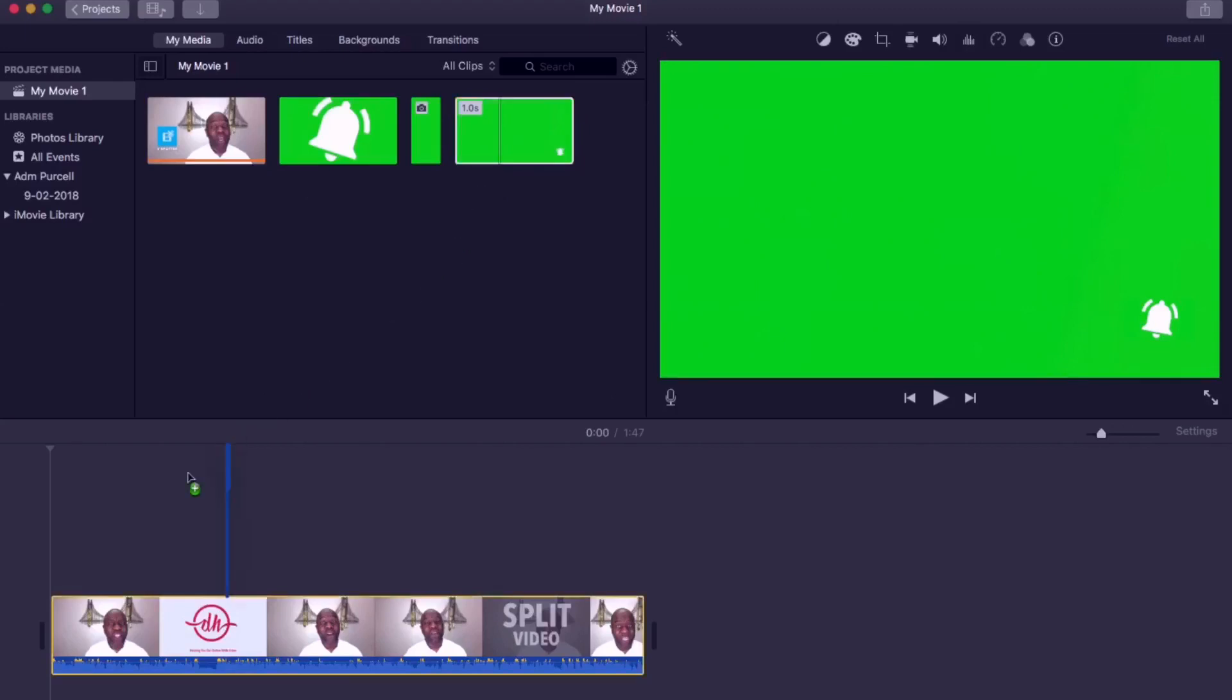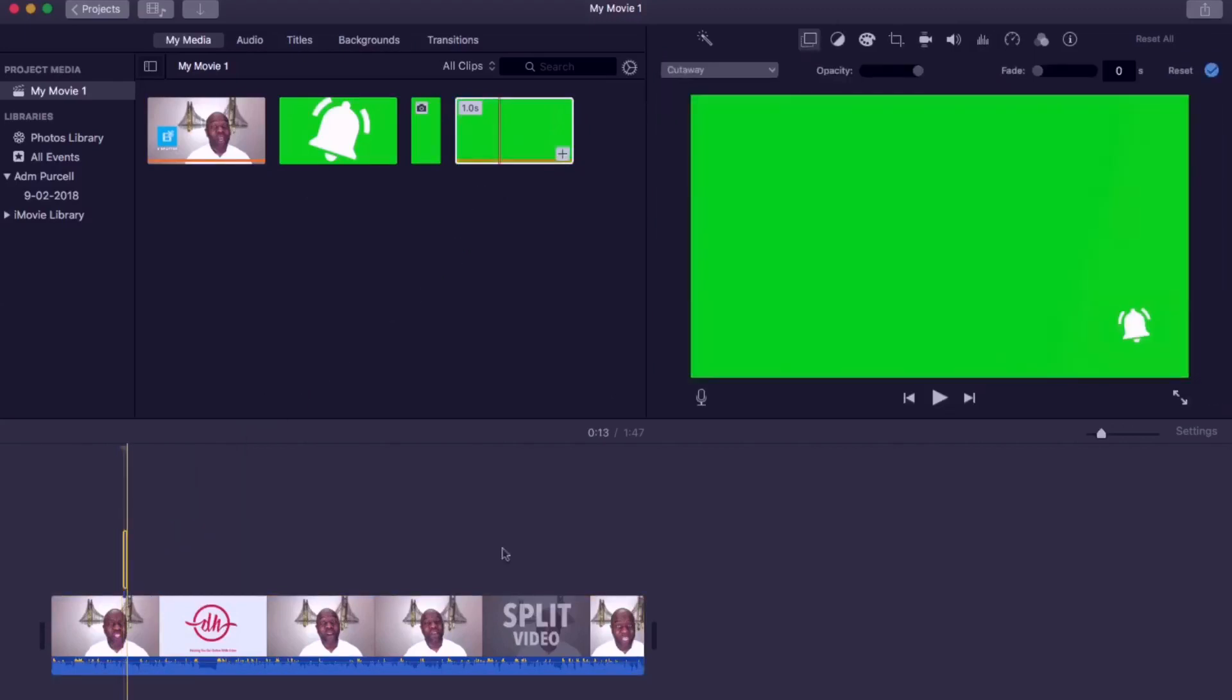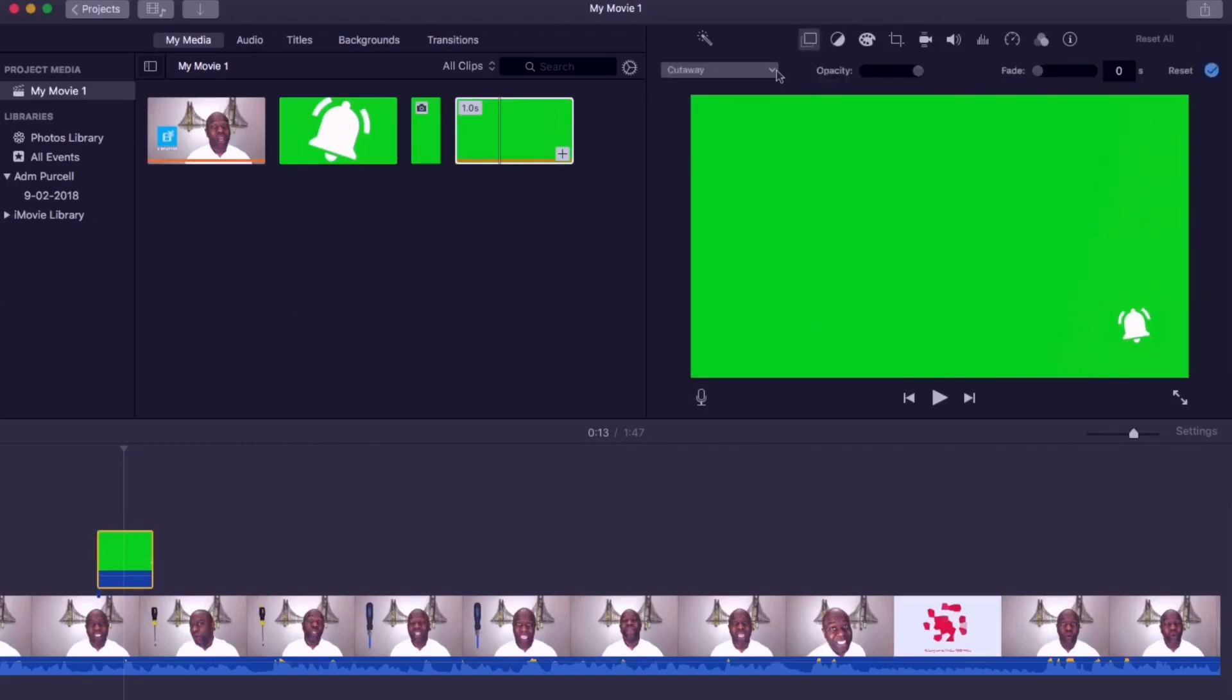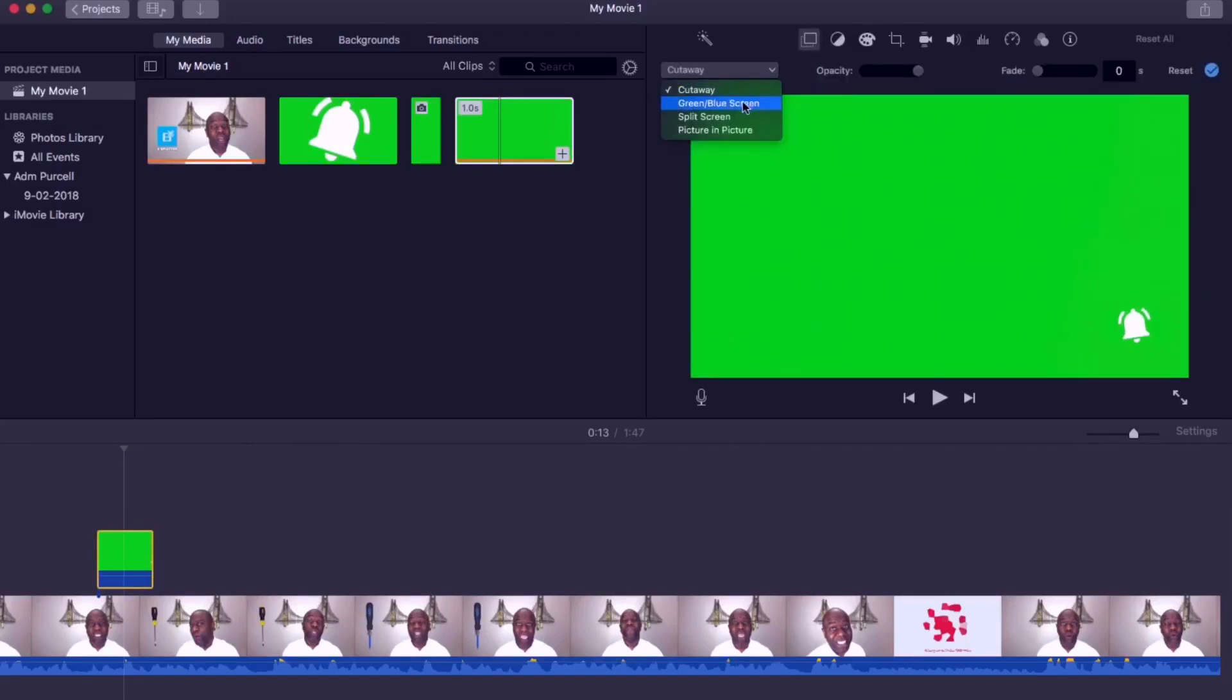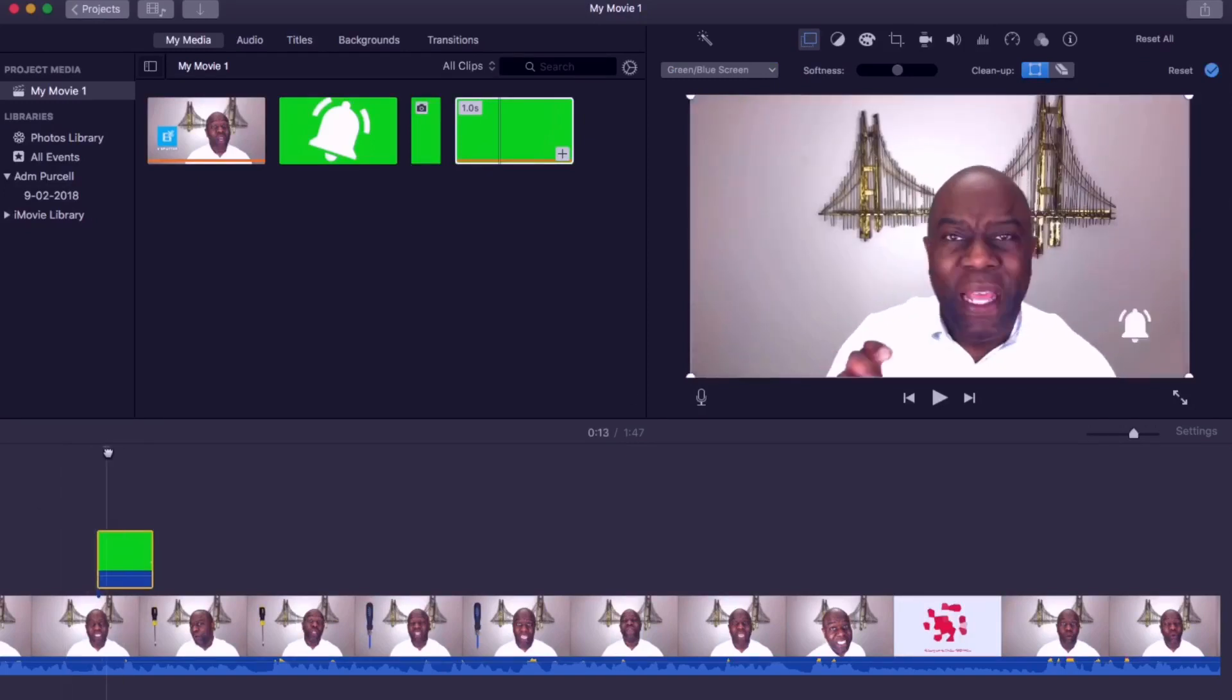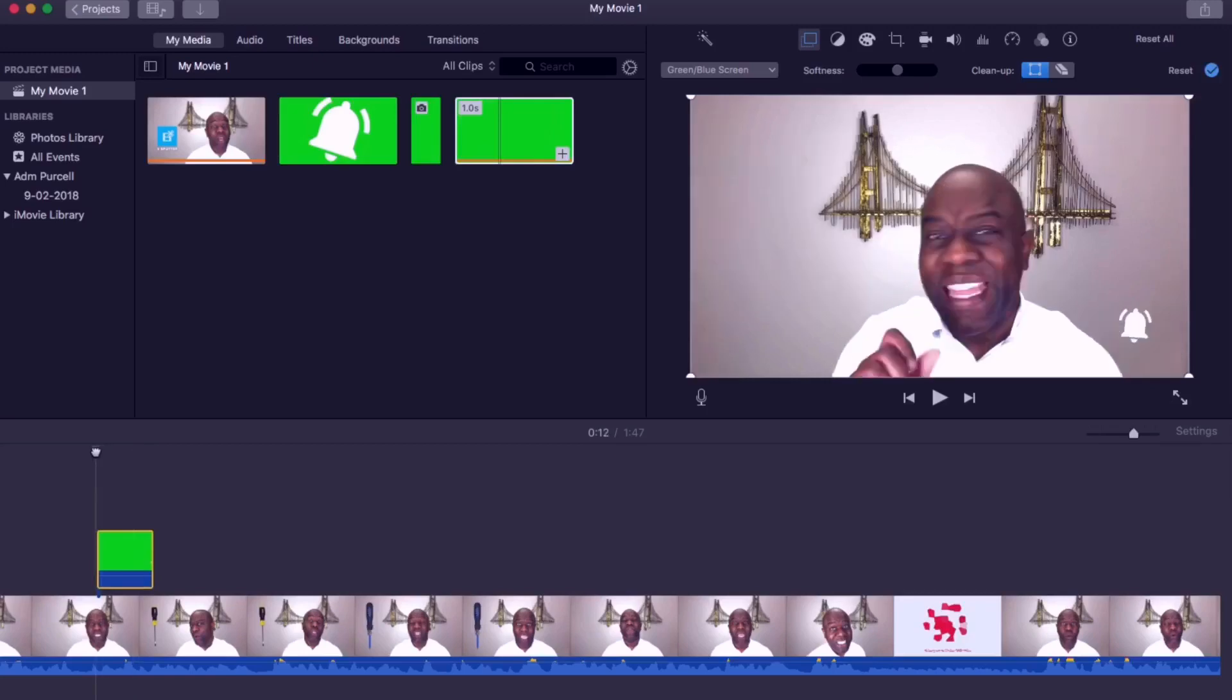Now drag this over where you want it to appear on the video. From here make sure that the green screen over the top of your video is highlighted. You can do that just by clicking it. Go up to video overlay settings. From the drop down select green blue screen. Now you can see the bell icon.